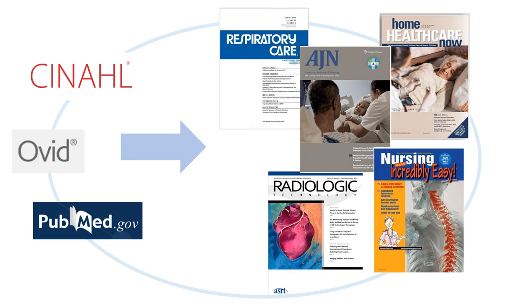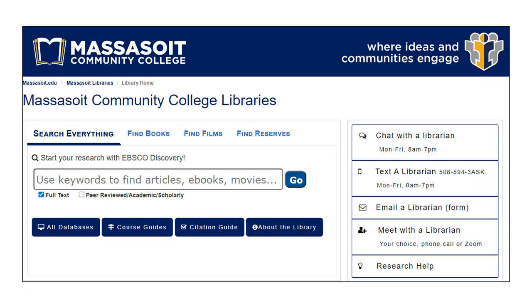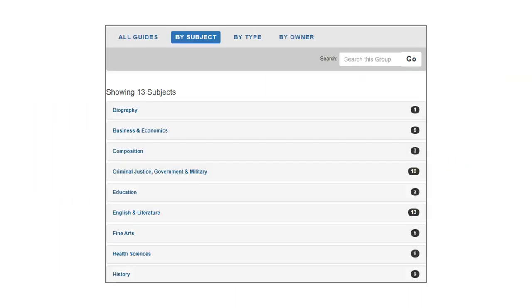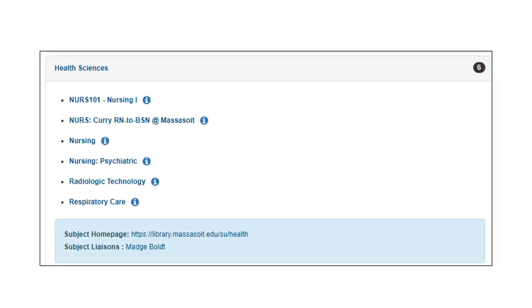If you have a writing assignment, the perfect place to start is the library research guide that was created specifically for your class. Let's use the example of a student enrolled in Nursing 101. From the library homepage, click the course guides button. We have a lot of guides. To get to yours easier, select by subject and choose health sciences. Select the Nursing 101 guide.